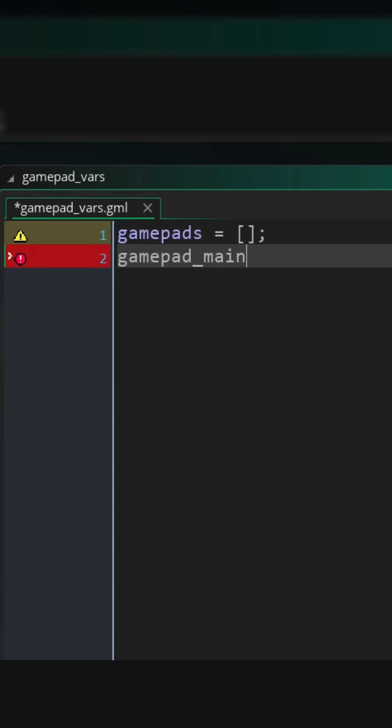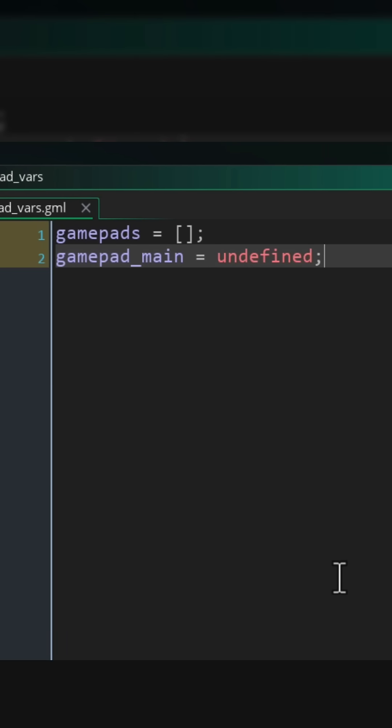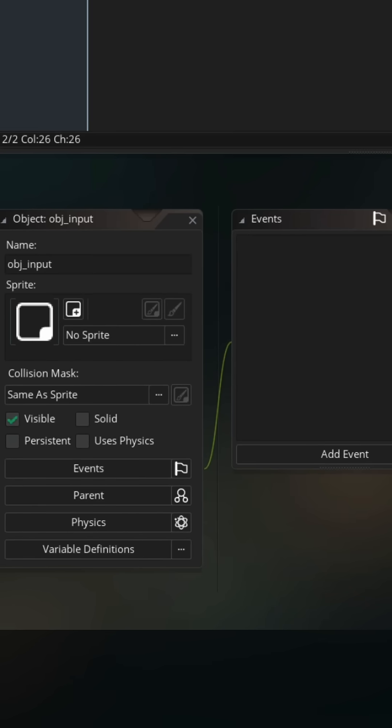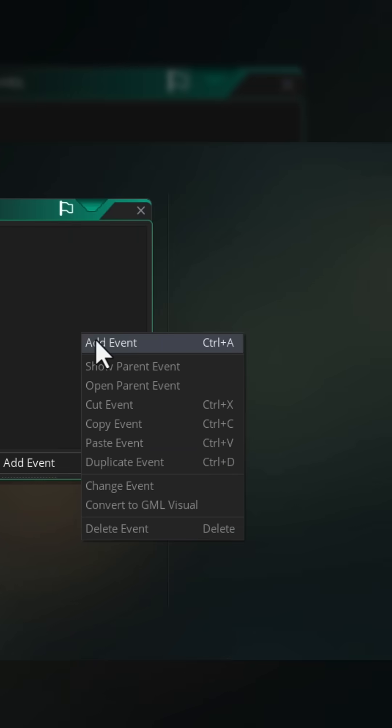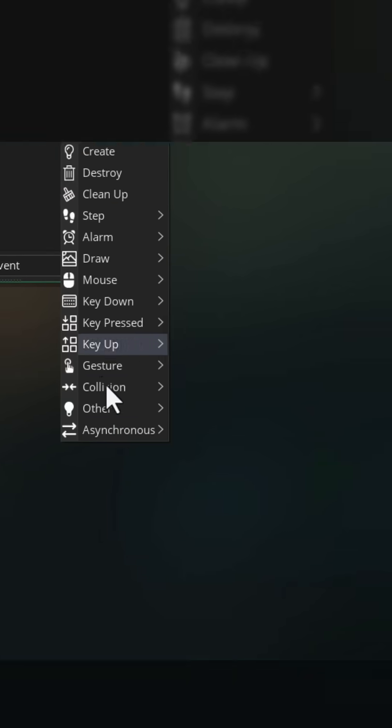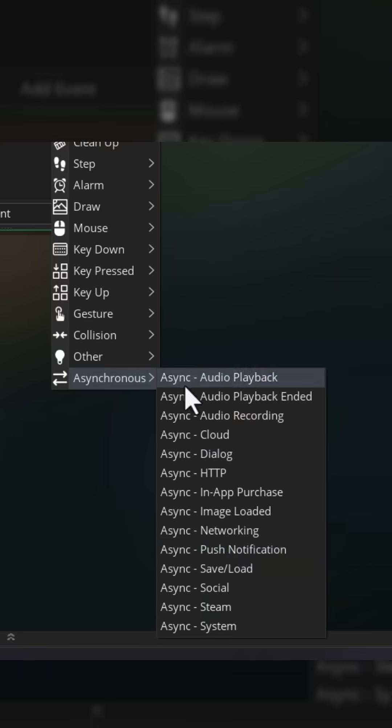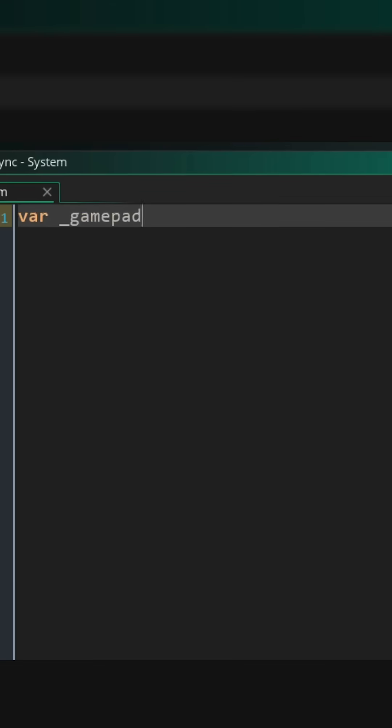Next in the script, I'm gonna make a variable to store the main gamepad that will be used for gameplay. Then let's go back into the object and add a new event here under asynchronous called the async system event.